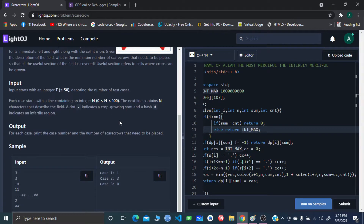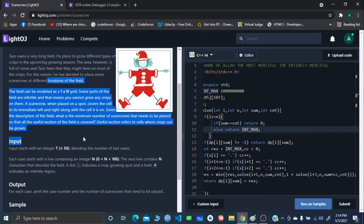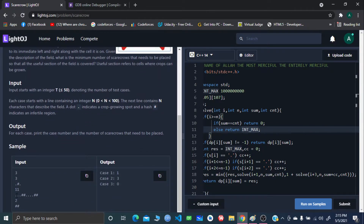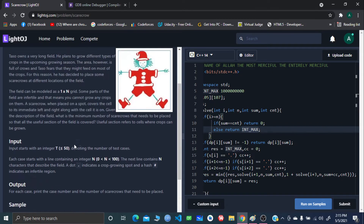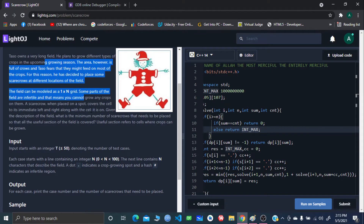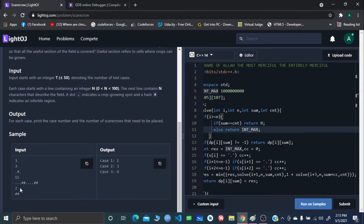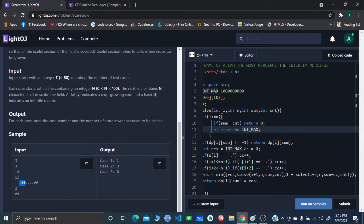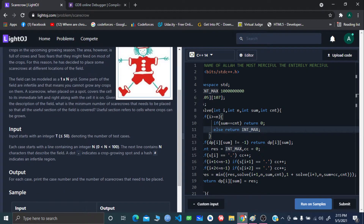The problem basically gives you an array, and inside that array you will have two types of characters: one is infertile and one is fertile. You need to cover the fertile characters, which are basically dots, from animals or any hazards. The equipment you use is a scarecrow, which can cover three consecutive characters.